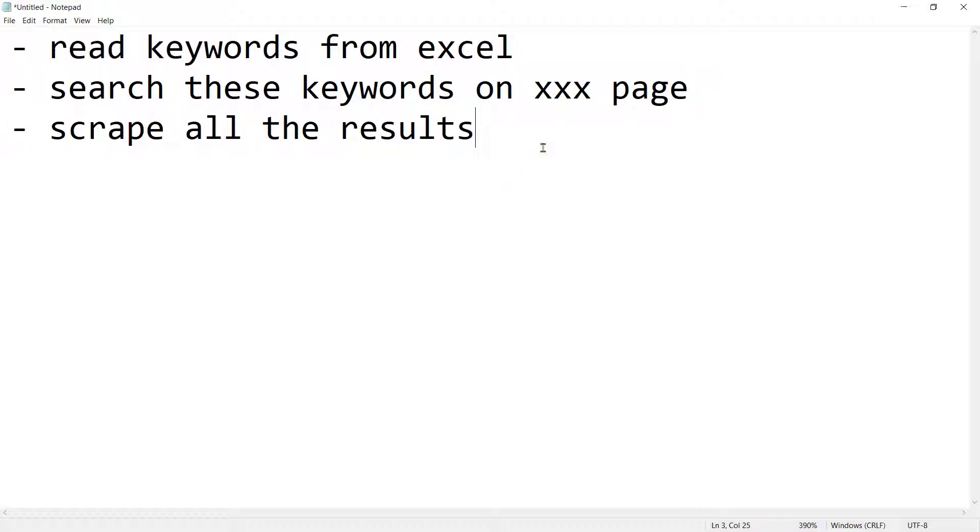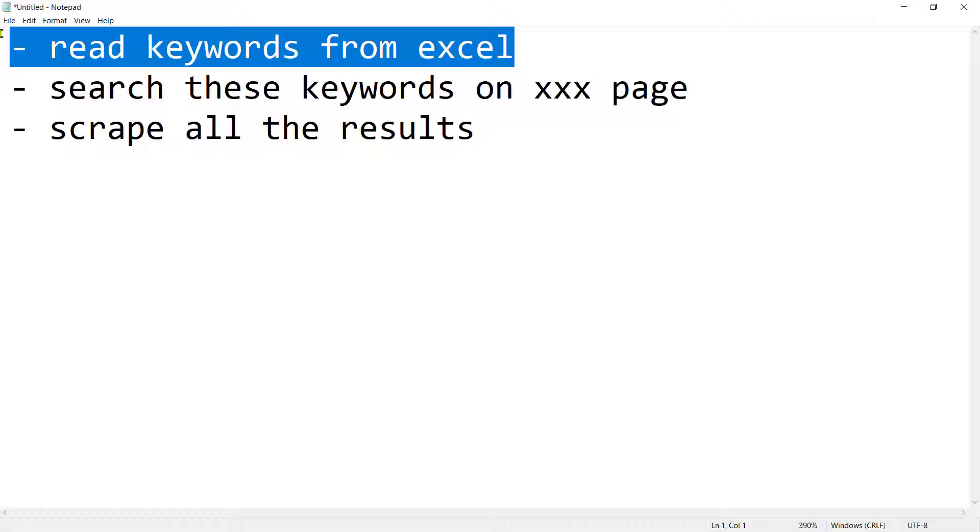So in this video we are going to talk about how you can read keywords from Excel file in a Scrapy spider.